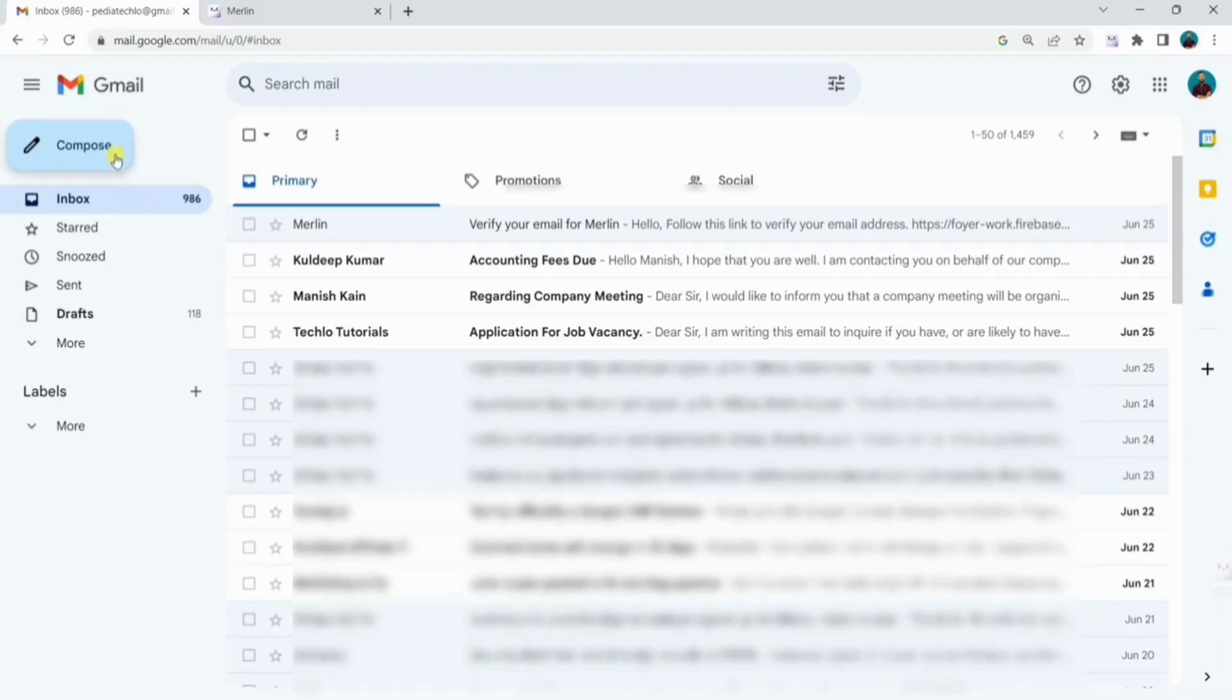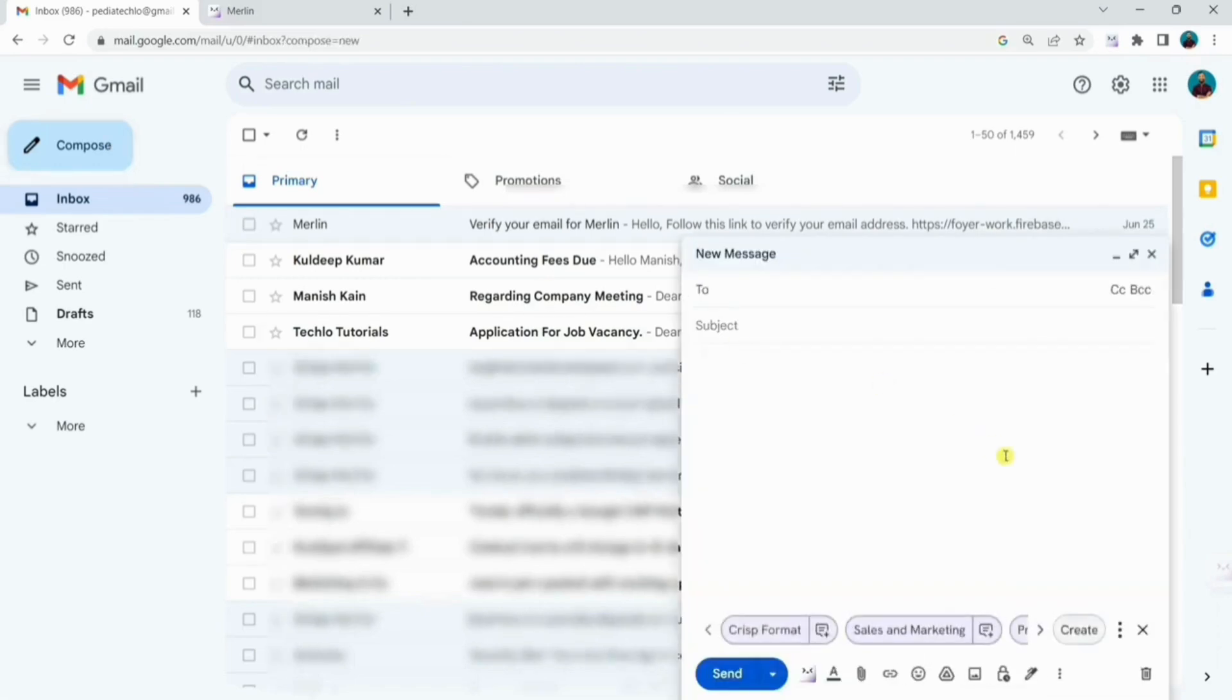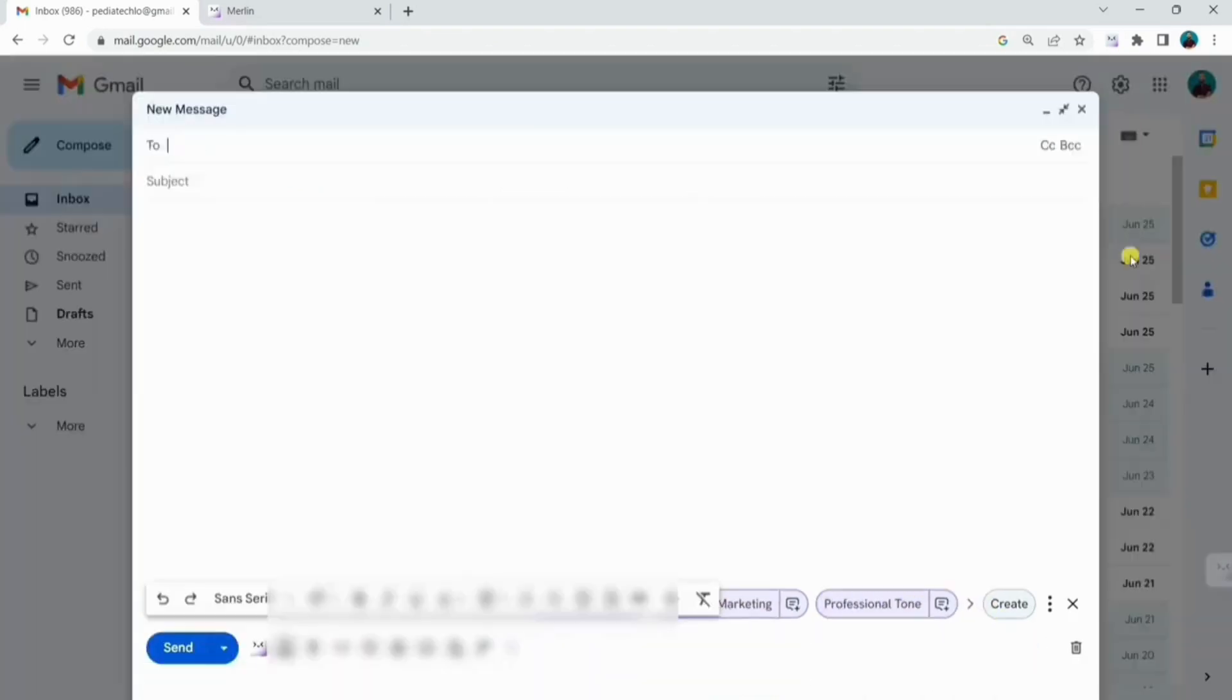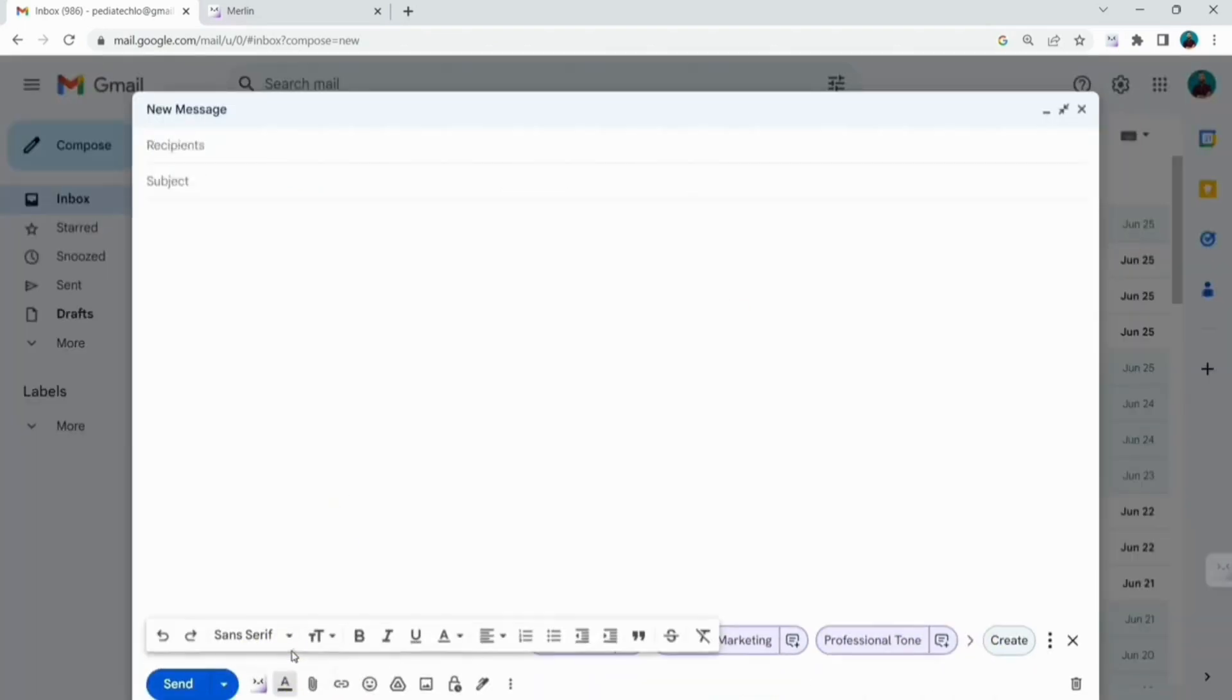Now, when you click on compose, you can see options like professional tone, sales and marketing at the bottom right. Now, let me show you how Merlin can help you write a professional email in seconds.